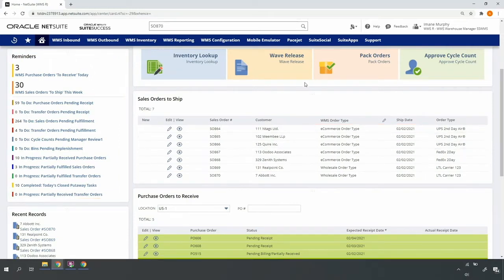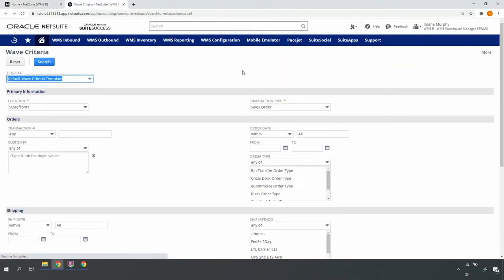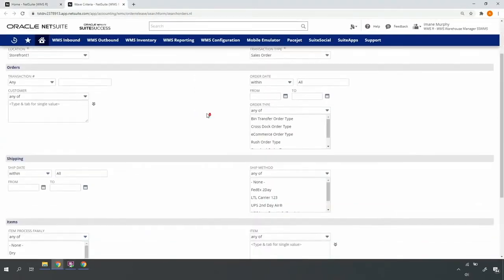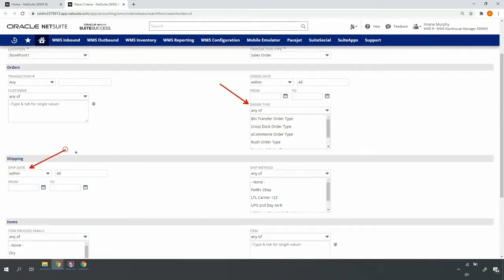I'll go ahead and access wave release so I can identify and release each of my various orders. In this case, I want to release all orders with an order type of e-commerce, ship date of today, February 2nd, and ship method of UPS.